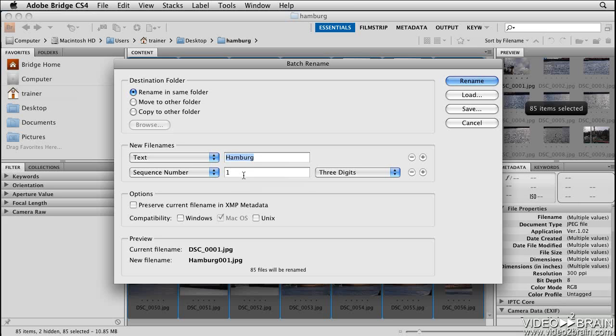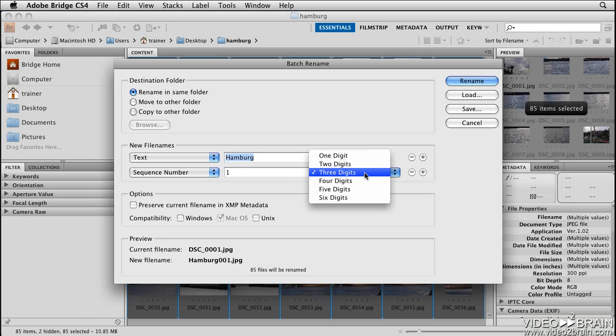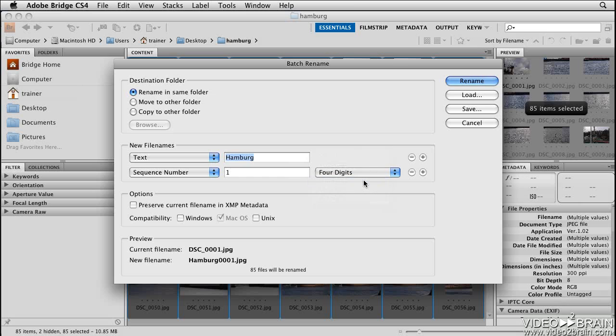The number here is the number that your files will start numbering from. If you're numbering less than 100 files, the 3 digits option will work well for you. If you're numbering more than 100 files but less than 1,000 files, then choose the 4 digits option.